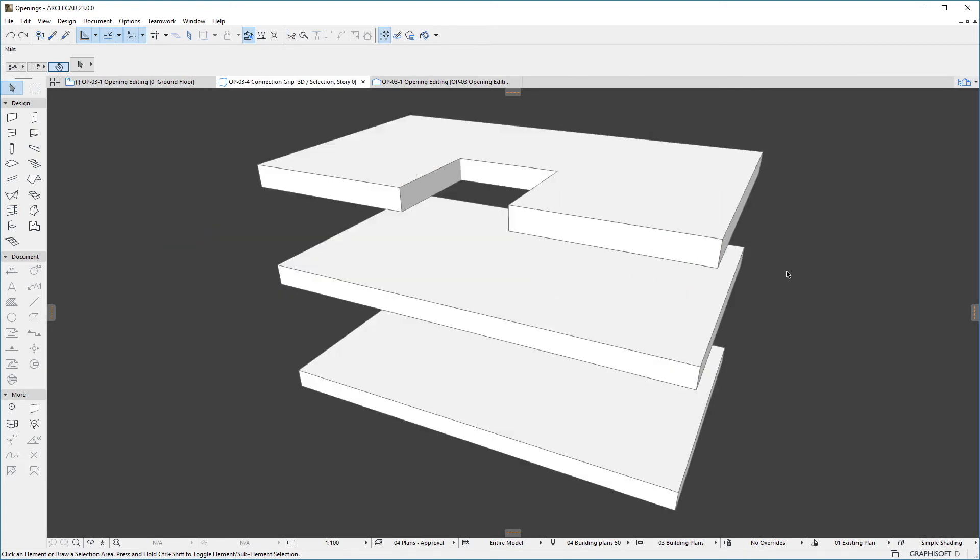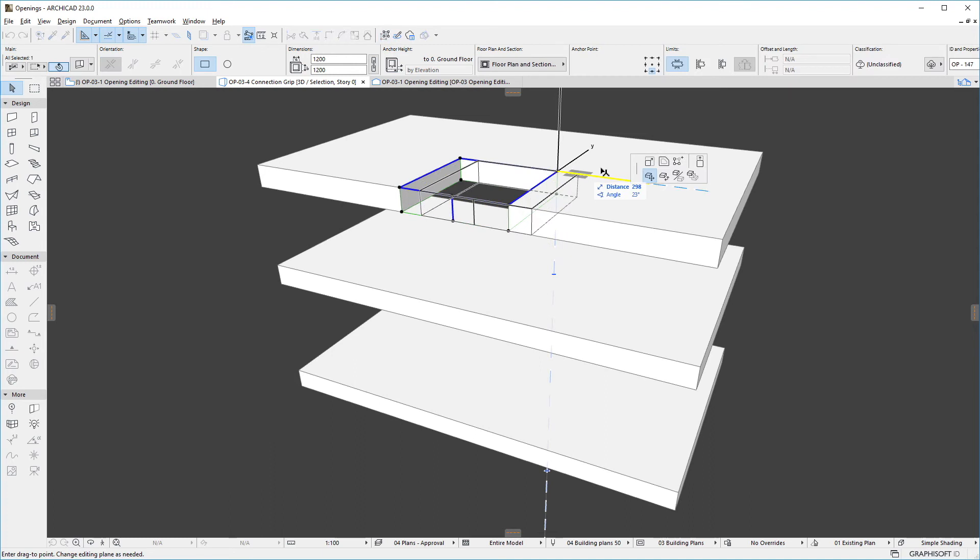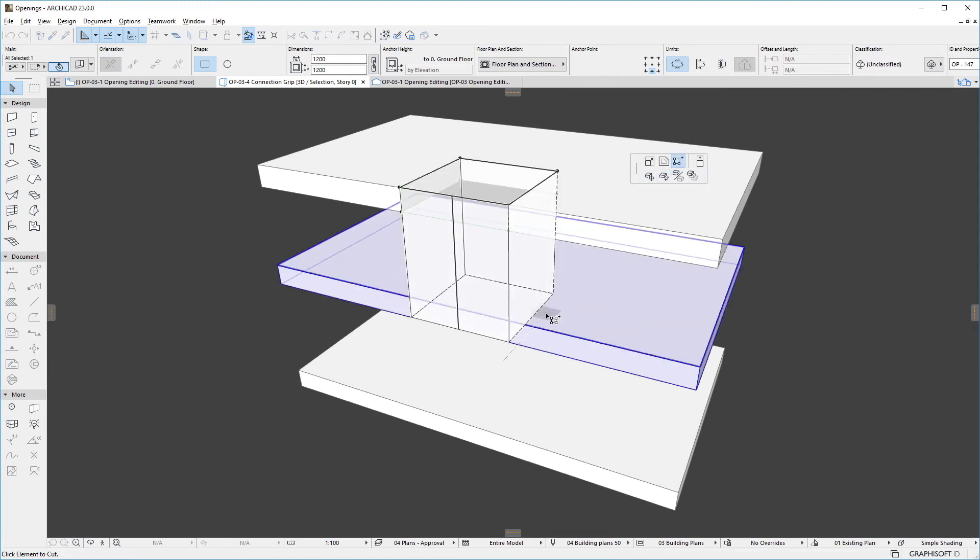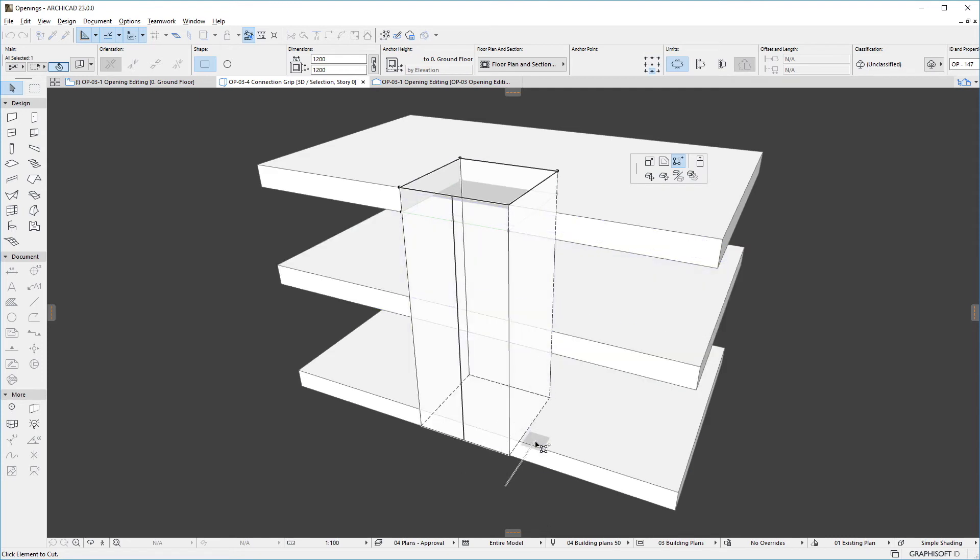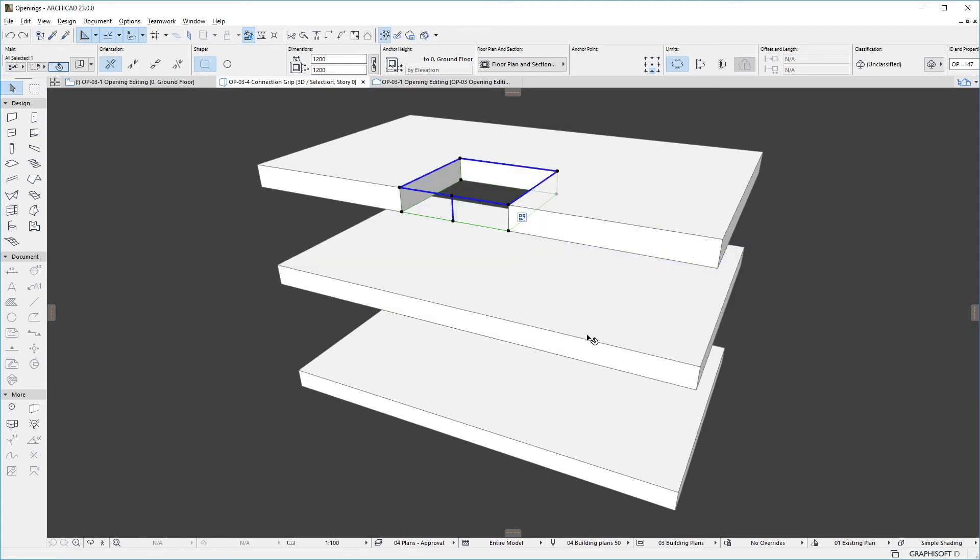The Cut Additional Element command of the Pet Palette lets us click any additional walls, beams, slabs, or meshes that need to be cut by the opening. The same opening may cut multiple element types. However, we need to add these elements one by one using this command.